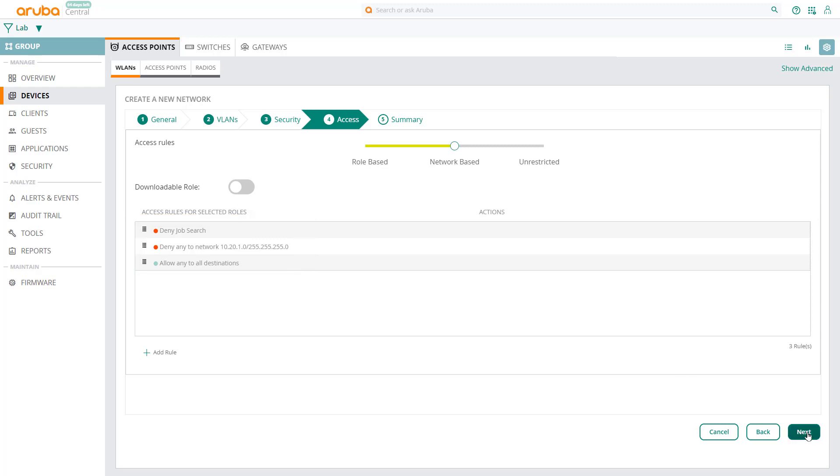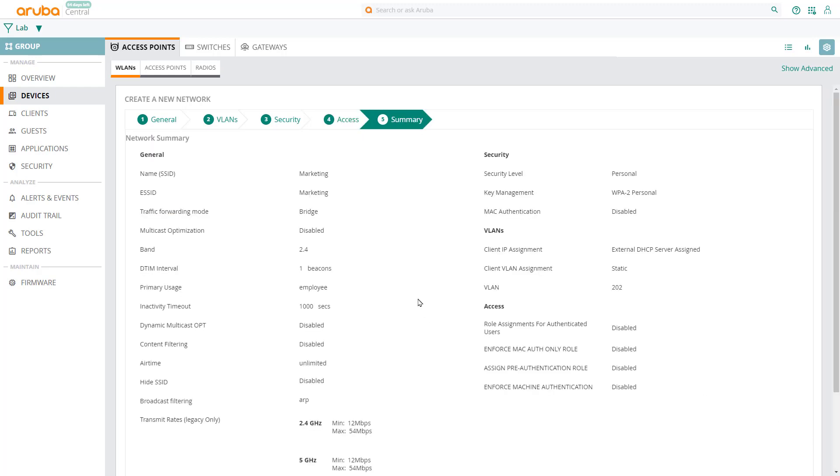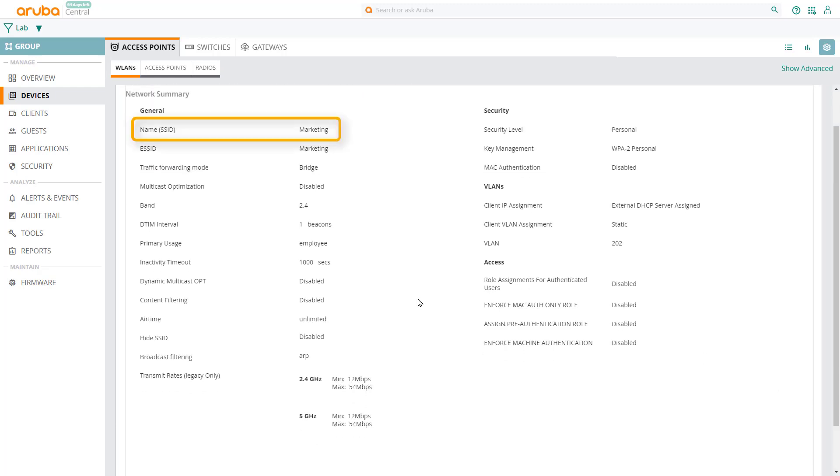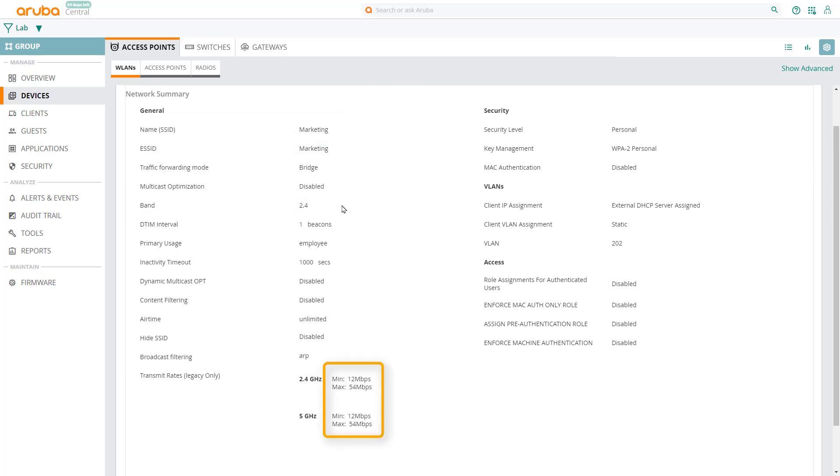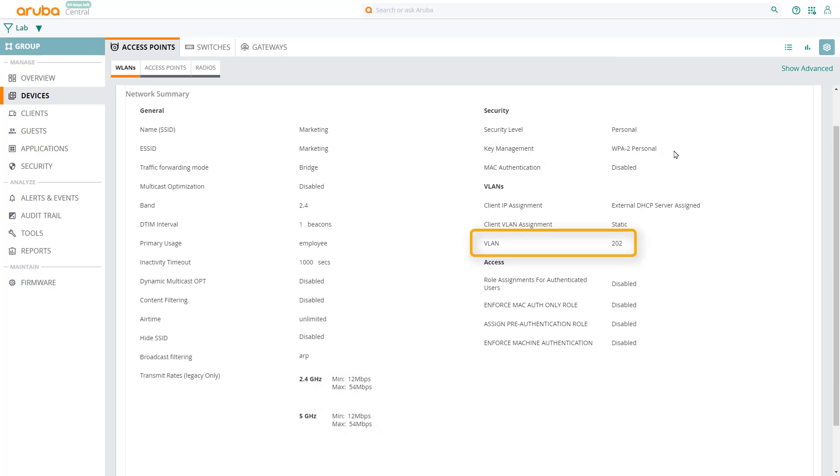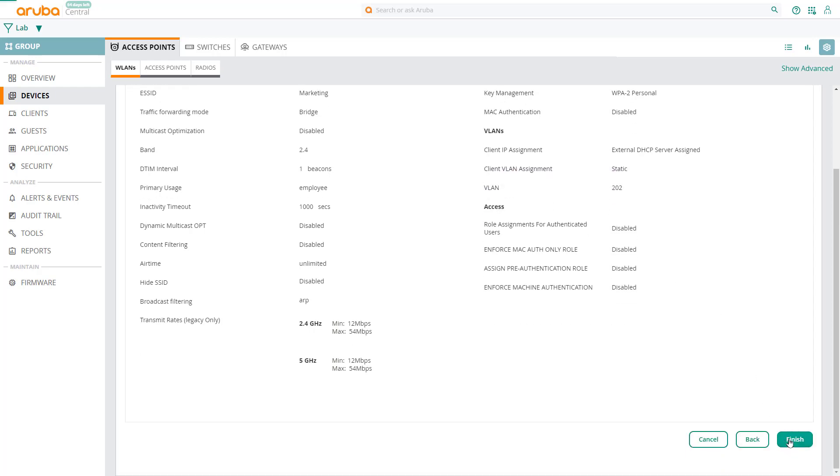Click on Next, and let's do a quick review. So we're creating a new SSID for marketing, only broadcasting on 2.4GHz band, we trimmed the basic rates up to 12Mbps, we're using WPA2 personal encryption, and we're placing authenticated clients on VLAN 202, which is the marketing VLAN. Click on Finish, and now let's try connecting to the marketing SSID on my laptop.